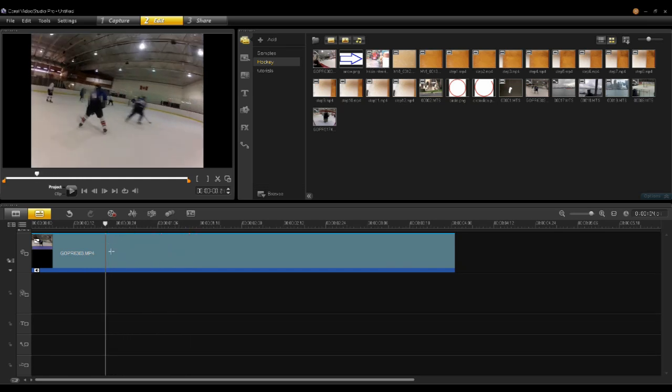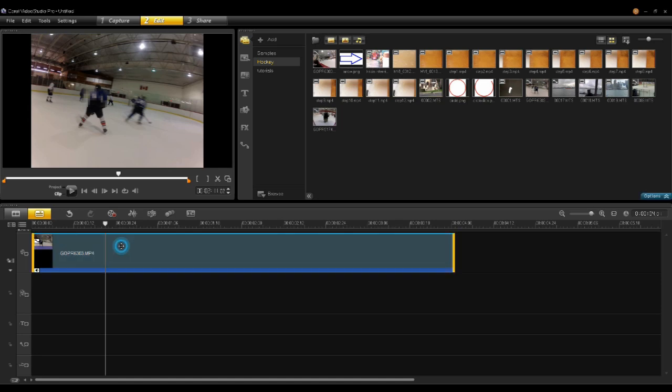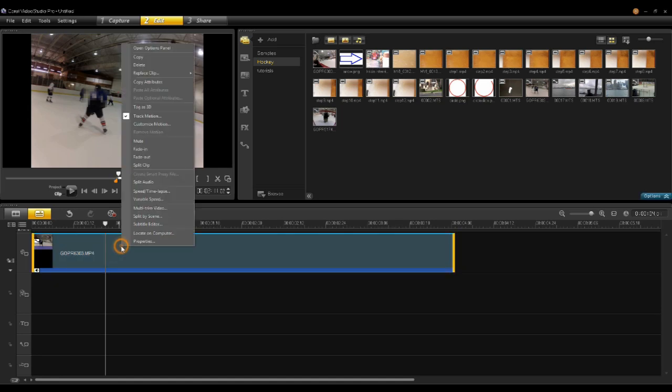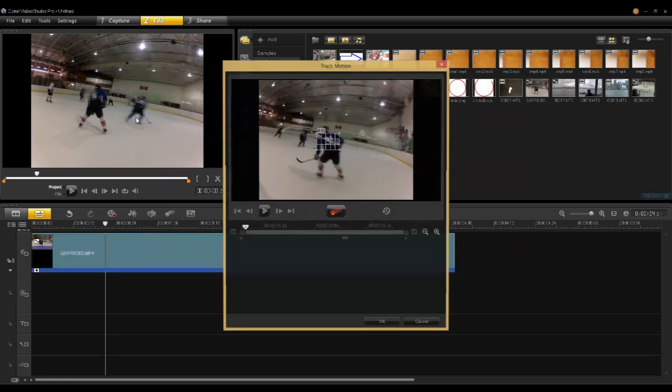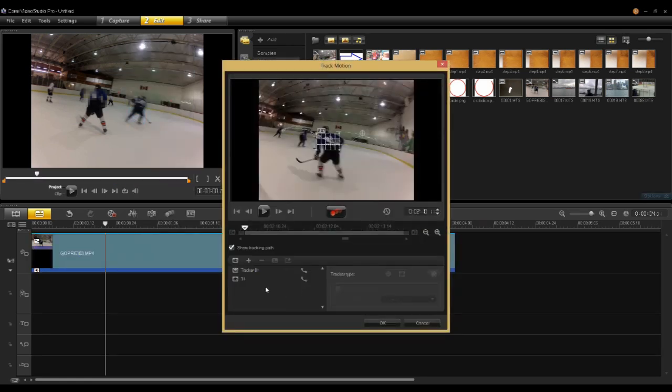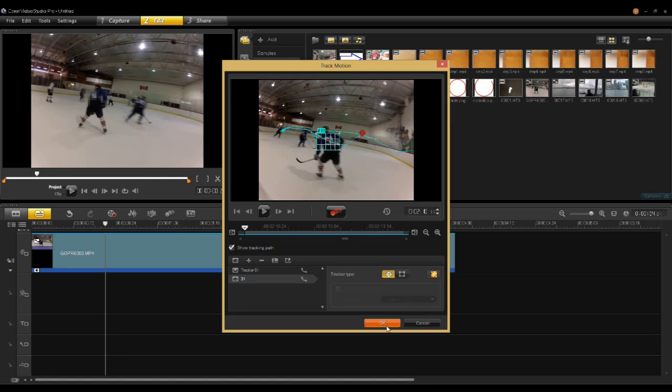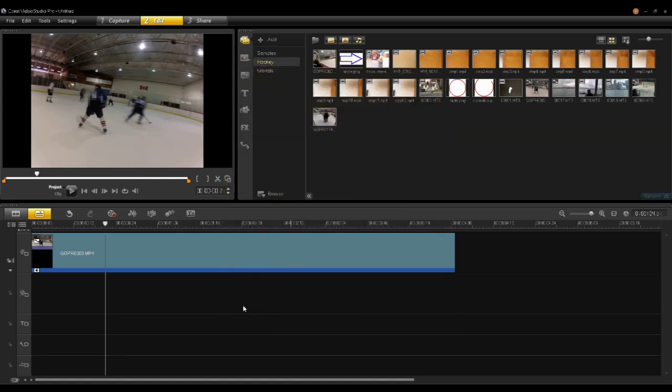Let's add one more title here just so we can sort of point out the player and also mosaic out his number. I'll select the clip, right-click, select Track Motion. Then on this tracker here, just to confirm that's the one I want to use, say yes, okay.